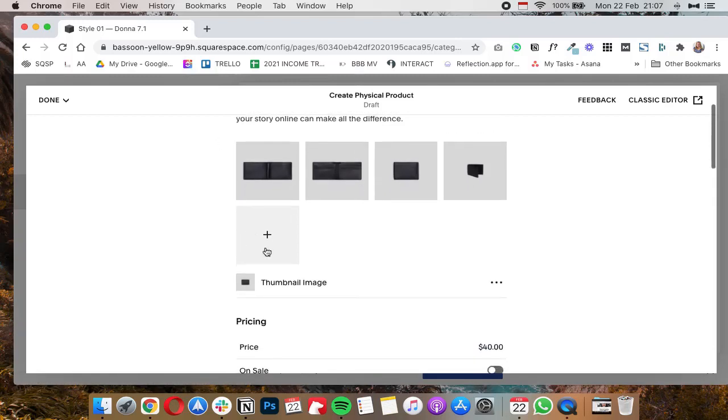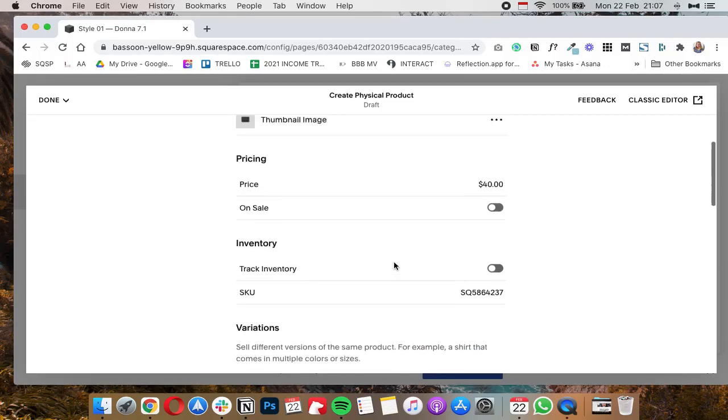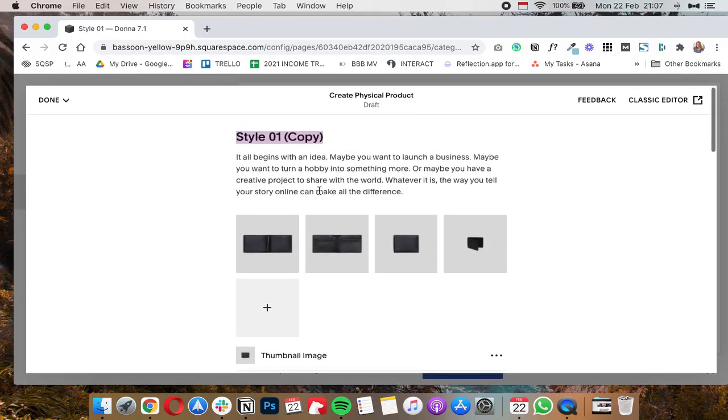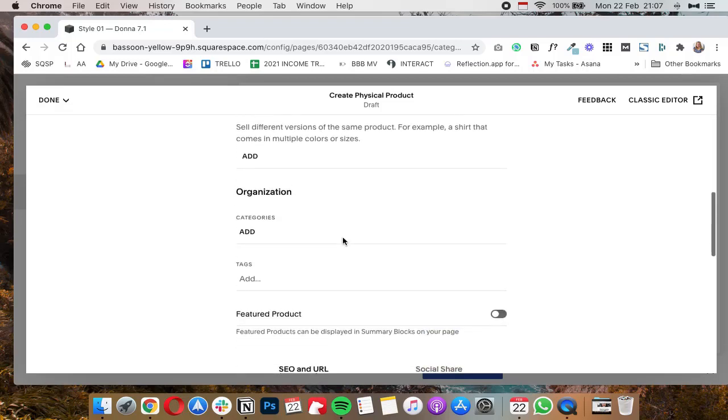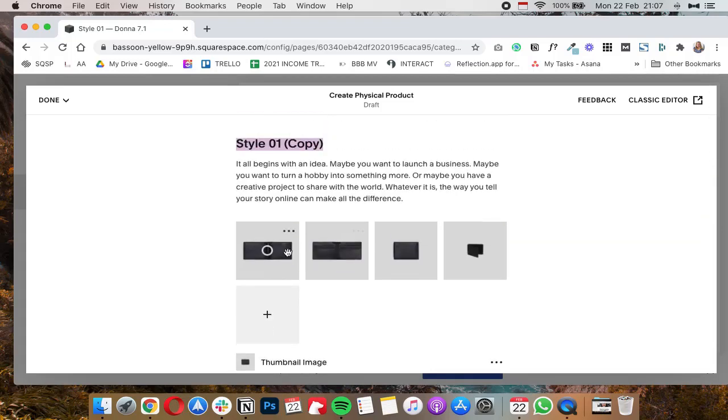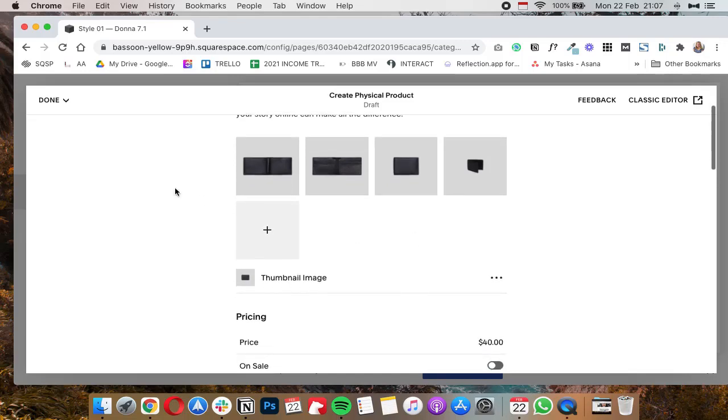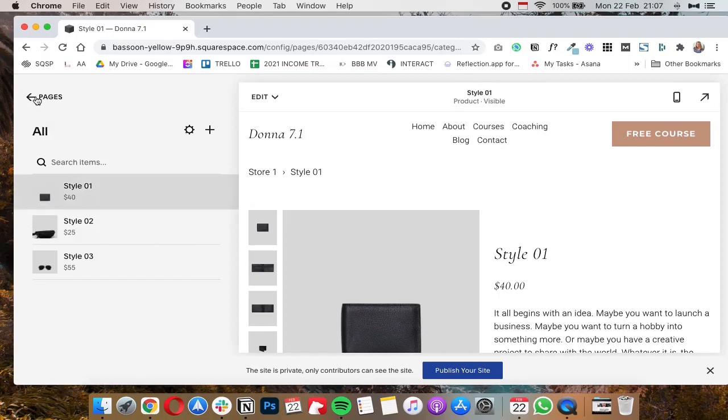It'll basically create a copy of that product, and then you can change the title, the description, add images, change them out, change the pricing, and basically do everything else as if you're adding a new product from scratch. The only difference is that the layout is already there, so you don't have to worry about adding any specific blocks. And that's basically it on how you can use the duplication feature to duplicate pages in Squarespace 7.1.